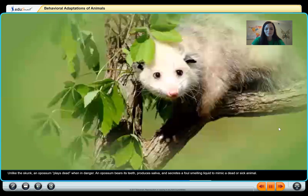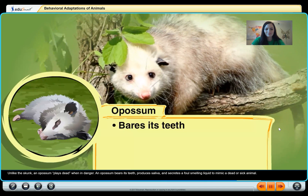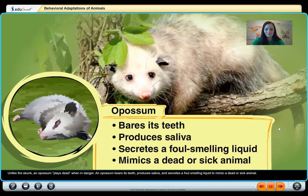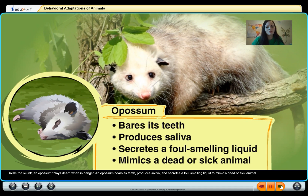Unlike the skunk, an opossum plays dead when in danger — it bares its teeth, produces saliva, and secretes a foul-smelling liquid to mimic a dead or sick animal. It pretends to be dead so other animals won't eat it, because they don't want to eat something that smells sick. That's its behavior — what it does so that it can survive.